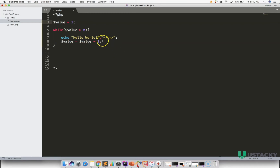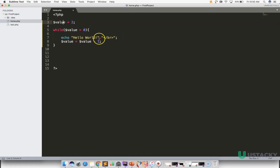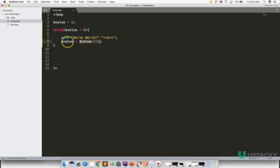Let's see how the code is going to run. For the first time, our dollar value is two. It checks the condition: is dollar value greater than zero? This is true because two is greater than zero, so this line of code will be executed — that is, Hello World will be printed. Now dollar value becomes two minus one, which equals one.